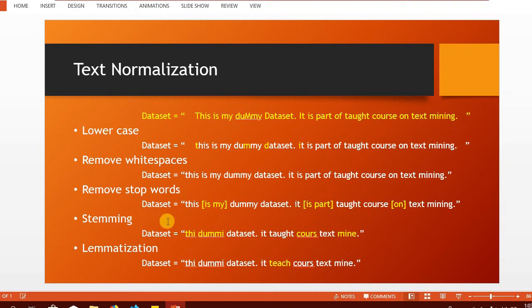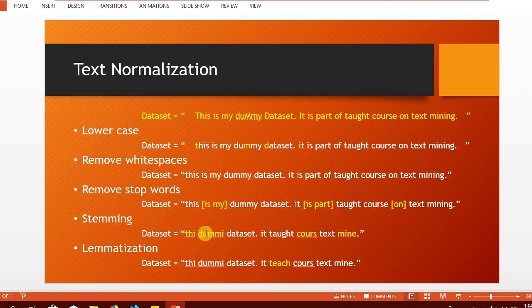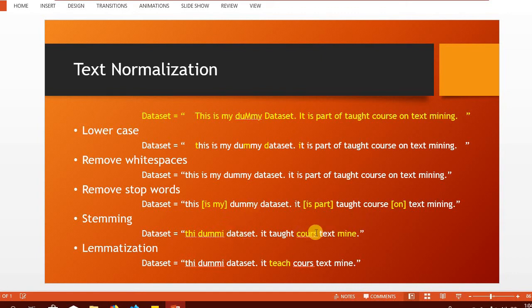In case of stemming, we chop off some part of the word so that we can reduce a word to its basic form. However, in case of lemmatization, we still reduce the word to its basic form. However, that may not necessarily be due to chopping or clipping of some part of the word. Now if we apply stemming on this dataset, this is being reduced to THI and dummy is again reduced to dummy with I and course has its E removed and mining is being reduced to mine.